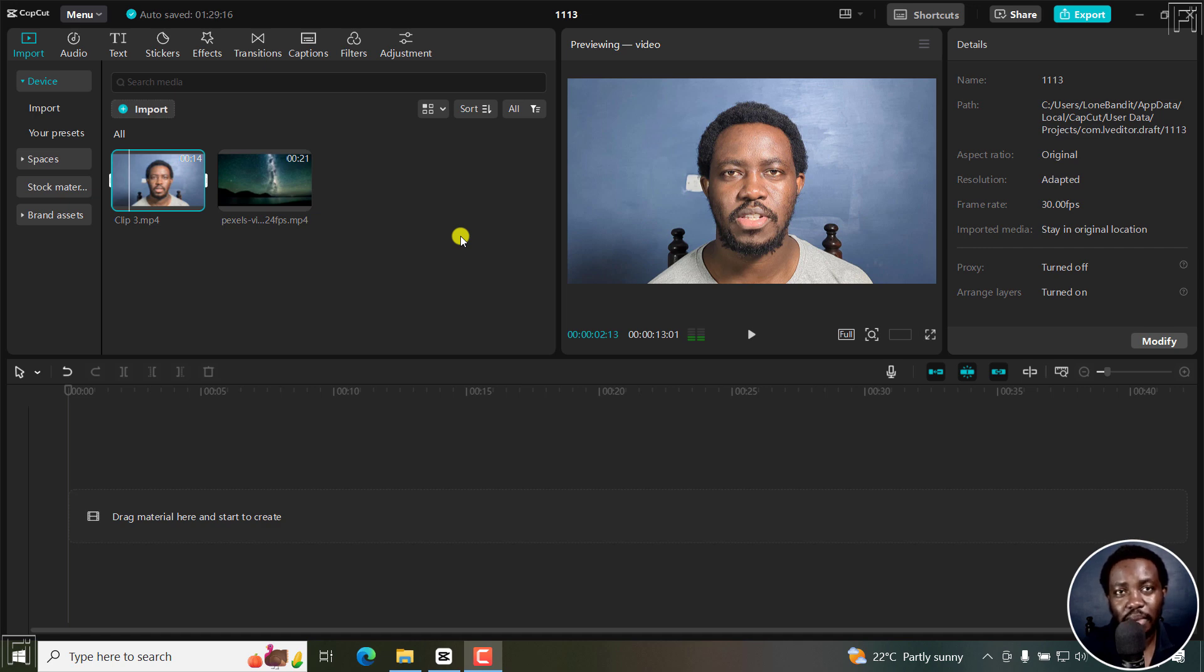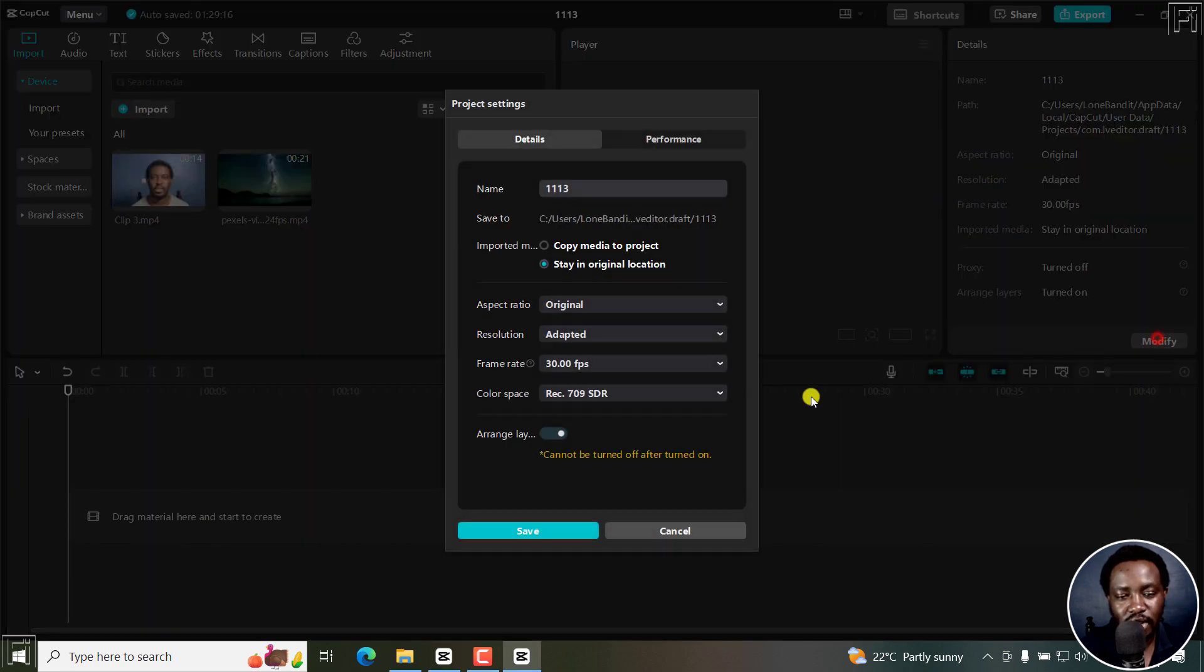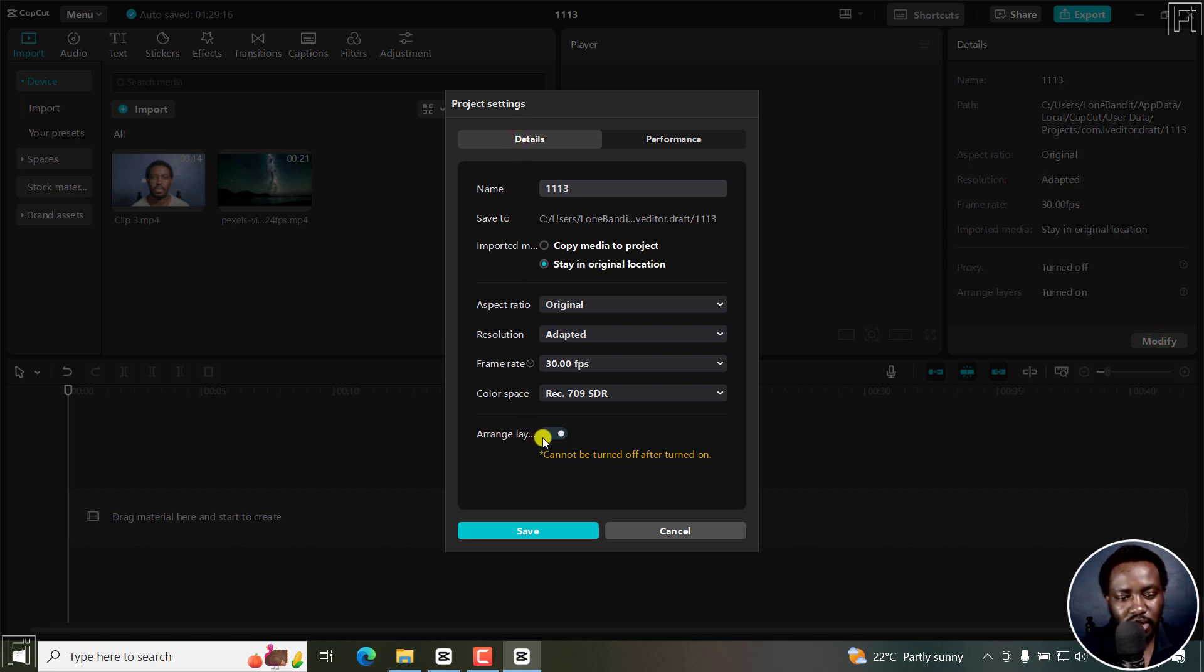One thing you need to do is modify to make sure that arrange layers is turned on. If I click on modify, you'll see that this particular option—arrange layers—is actually toggled on.